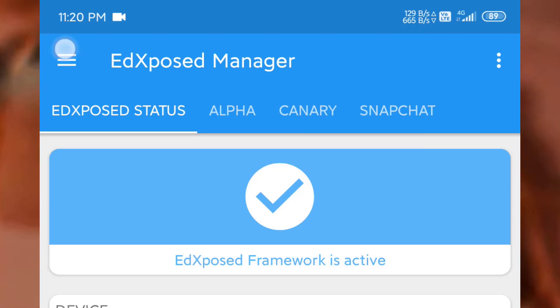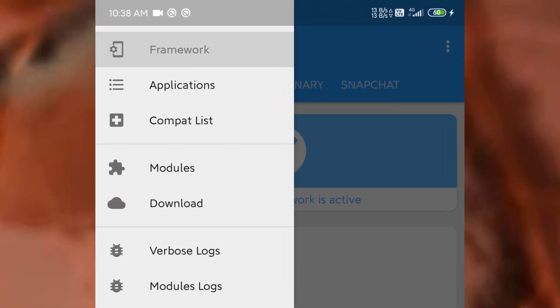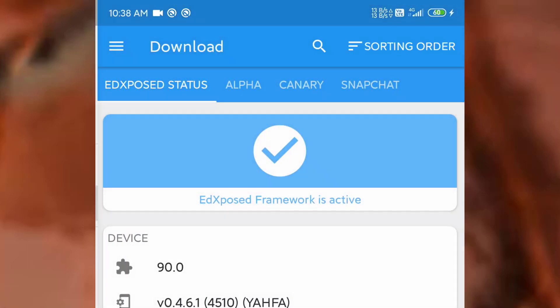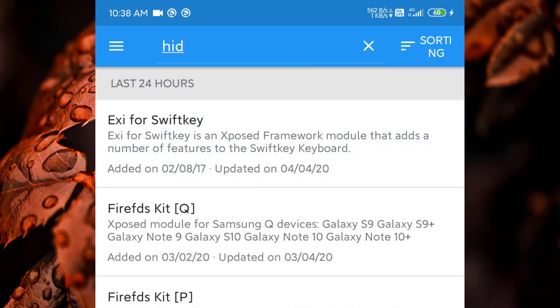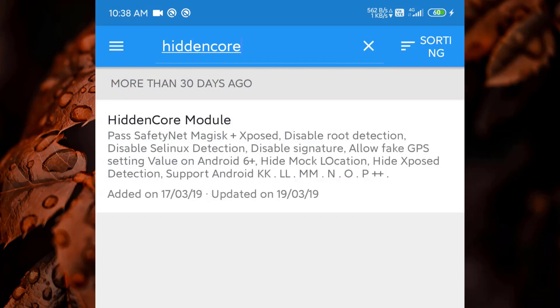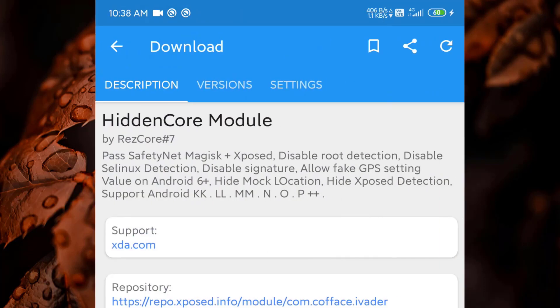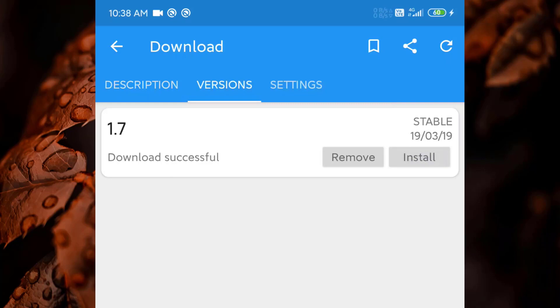In that case you have to go to your download section. Search here a module called Hidden Core module. Install this module and it will pass your SafetyNet status. Open this, go to version and install this one. After installing it, you have to reboot your device. And then you will see your device is passing the SafetyNet status even with the active Xposed framework. You have to use this module only if you are not using EdXposed manager.